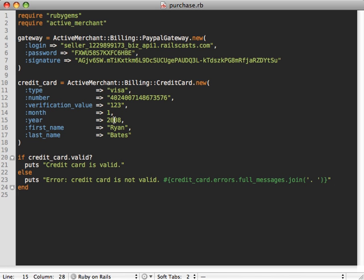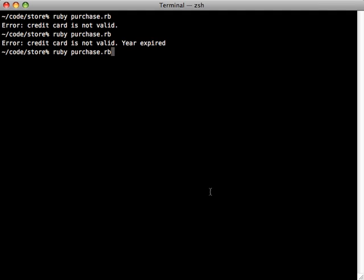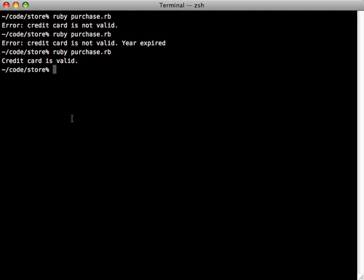Alright, so that's obviously the problem here. We're not in 2008 anymore, so let me change this to be more dynamic so we don't have that problem anymore. So now when we run it again, much better: credit card is valid now.